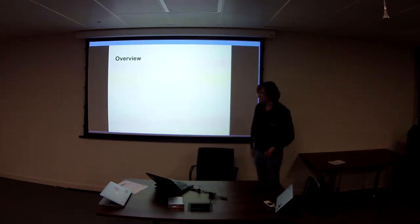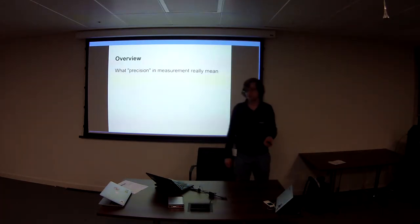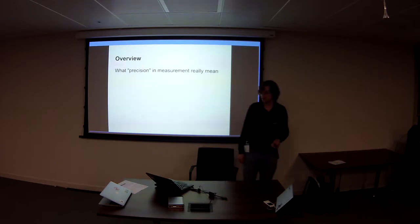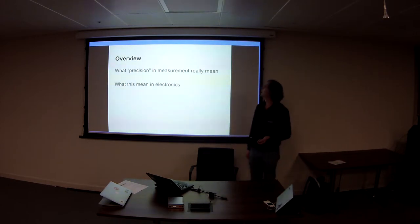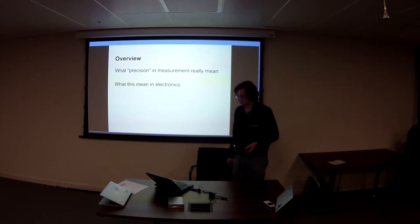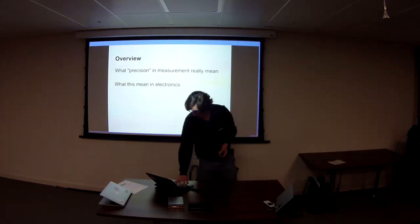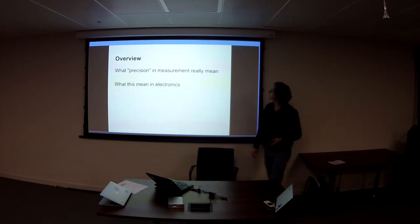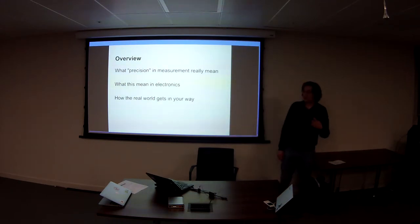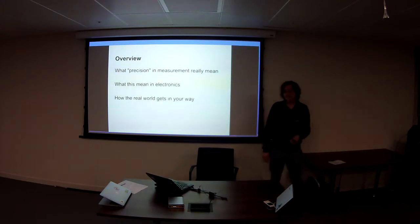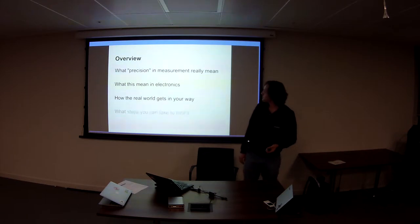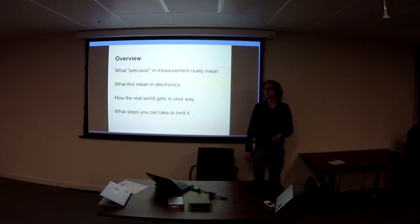So, what I'm going to talk about is precision measurement and what precision really means. Specifically what it means in electronics, which is the subject. And how the real world is going to get into your life, because it does. And how you can limit this.